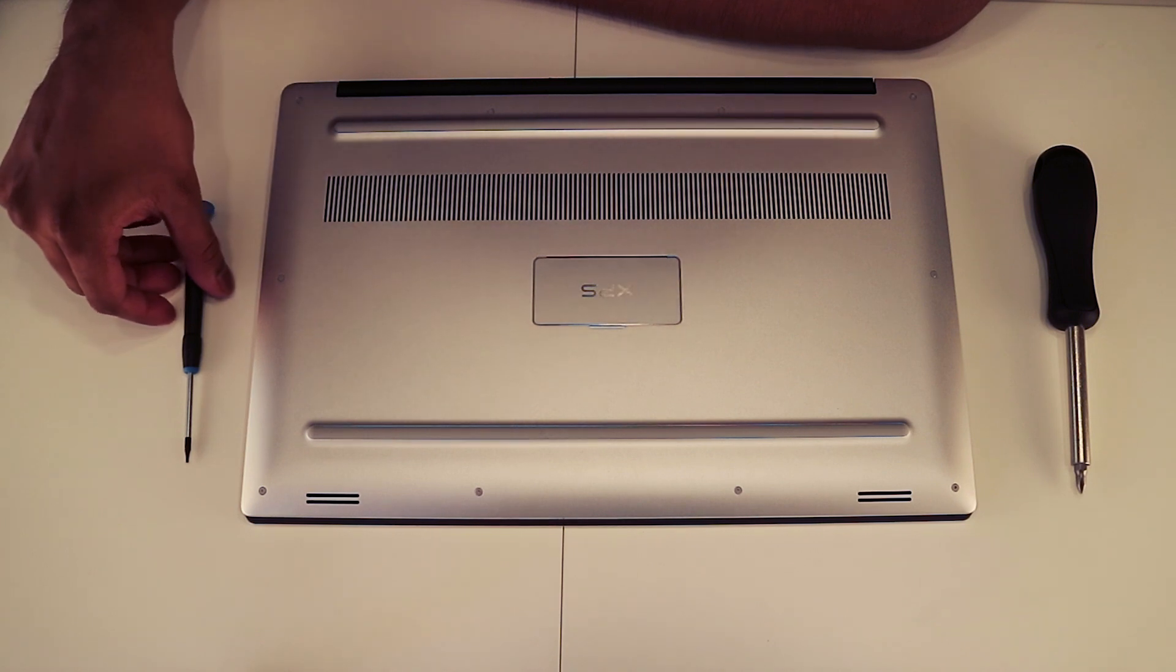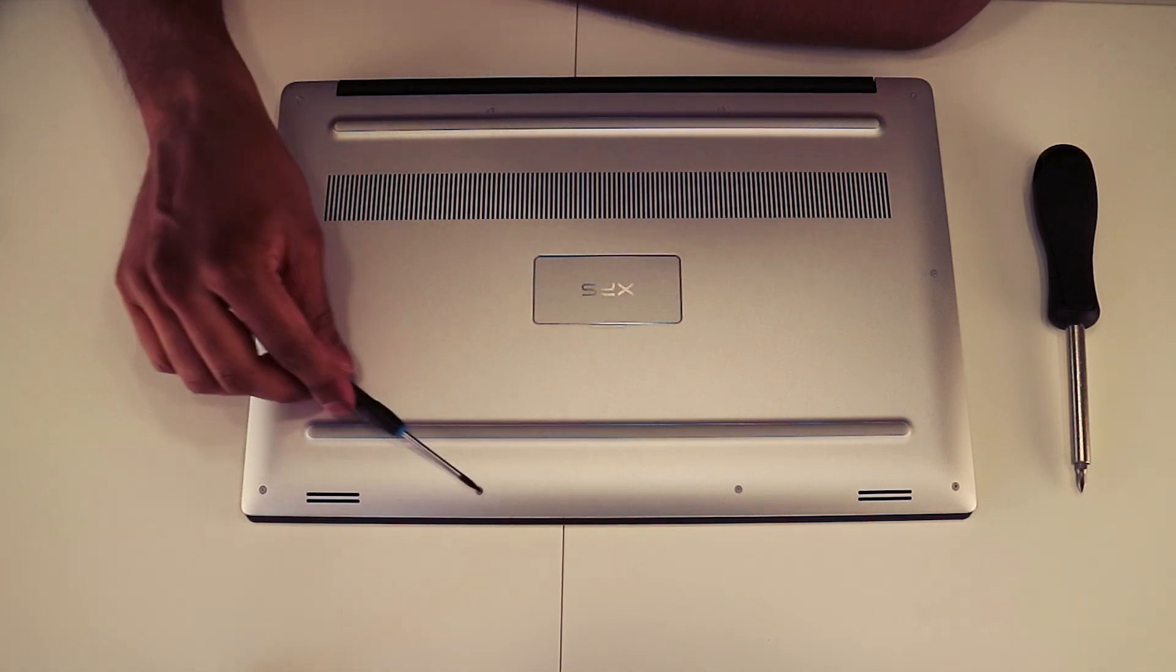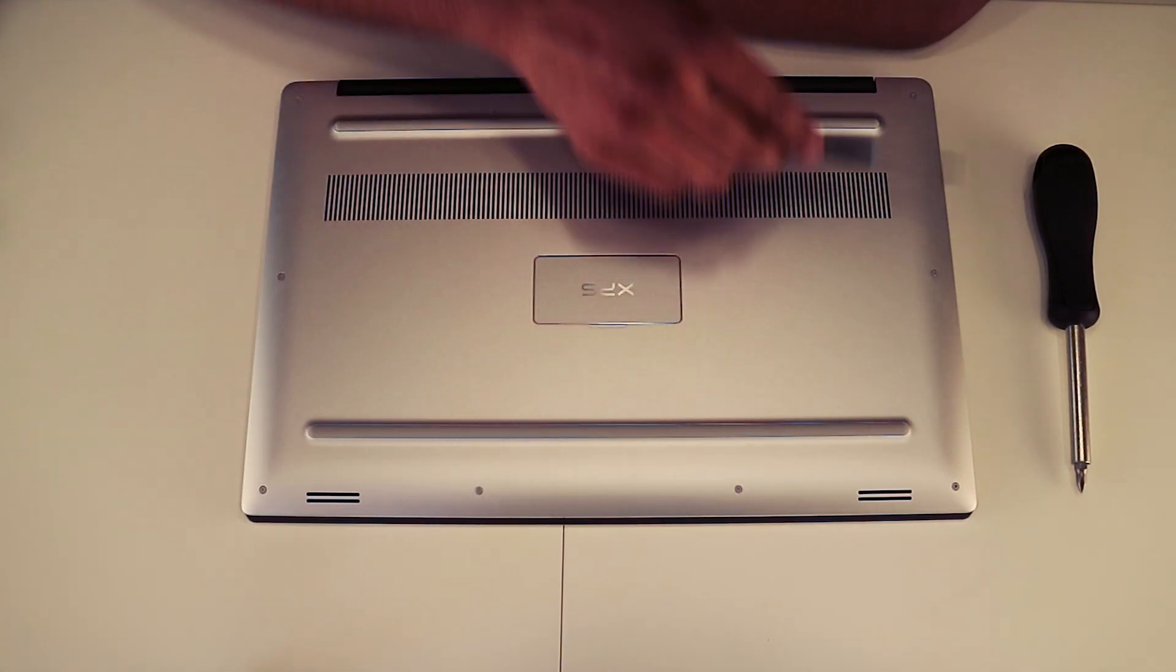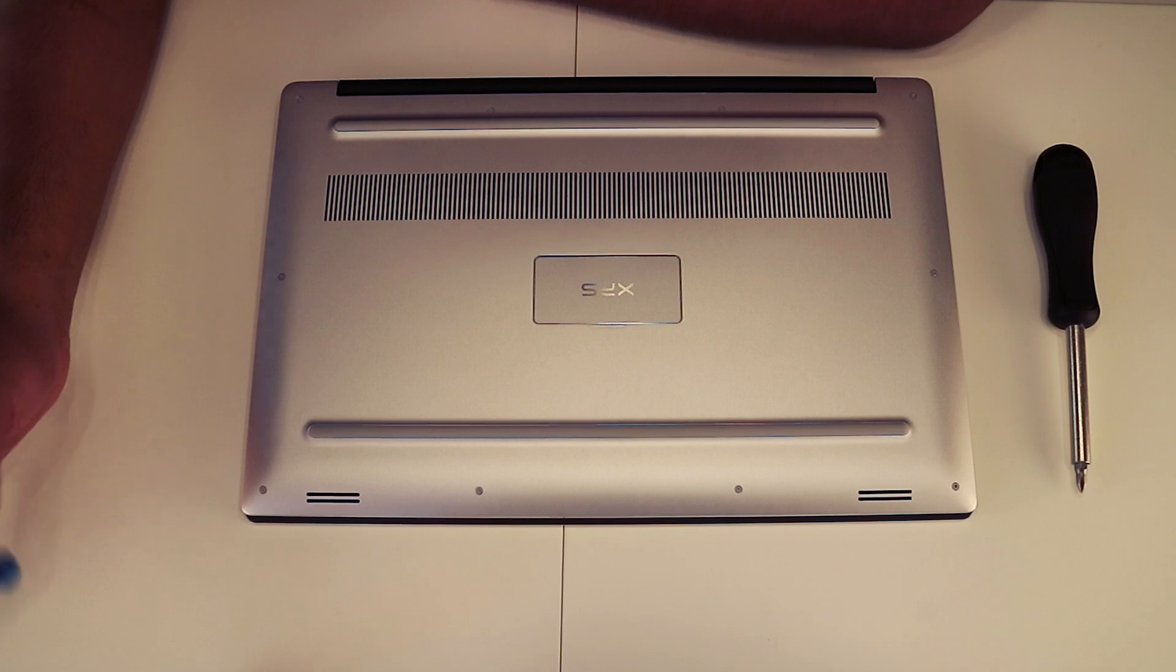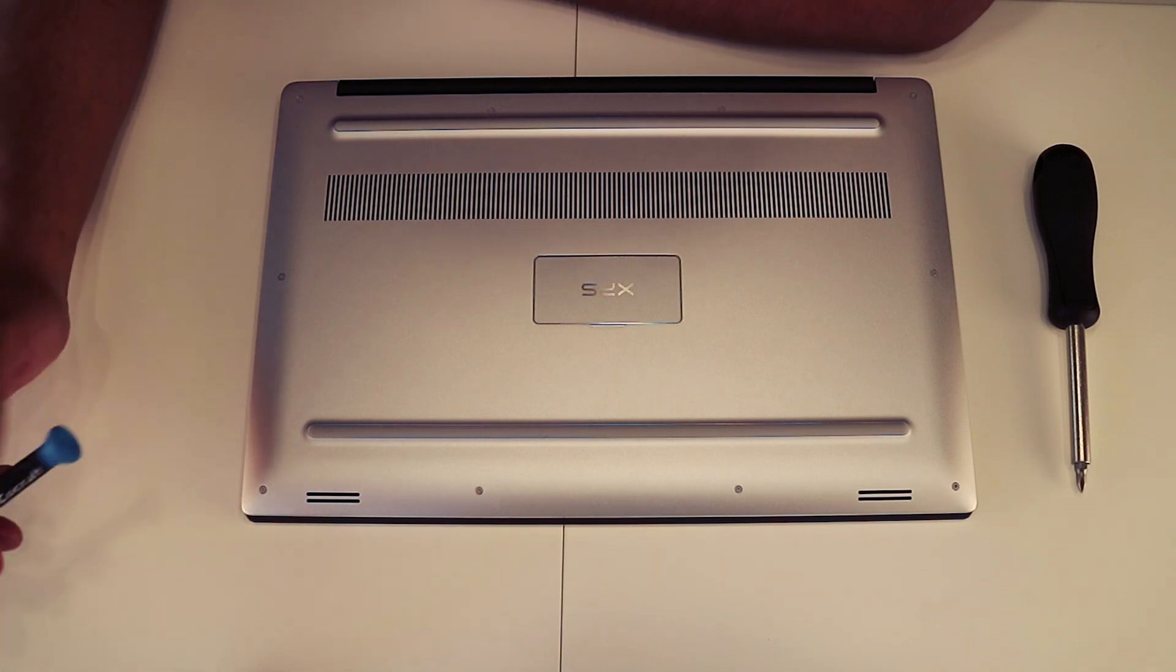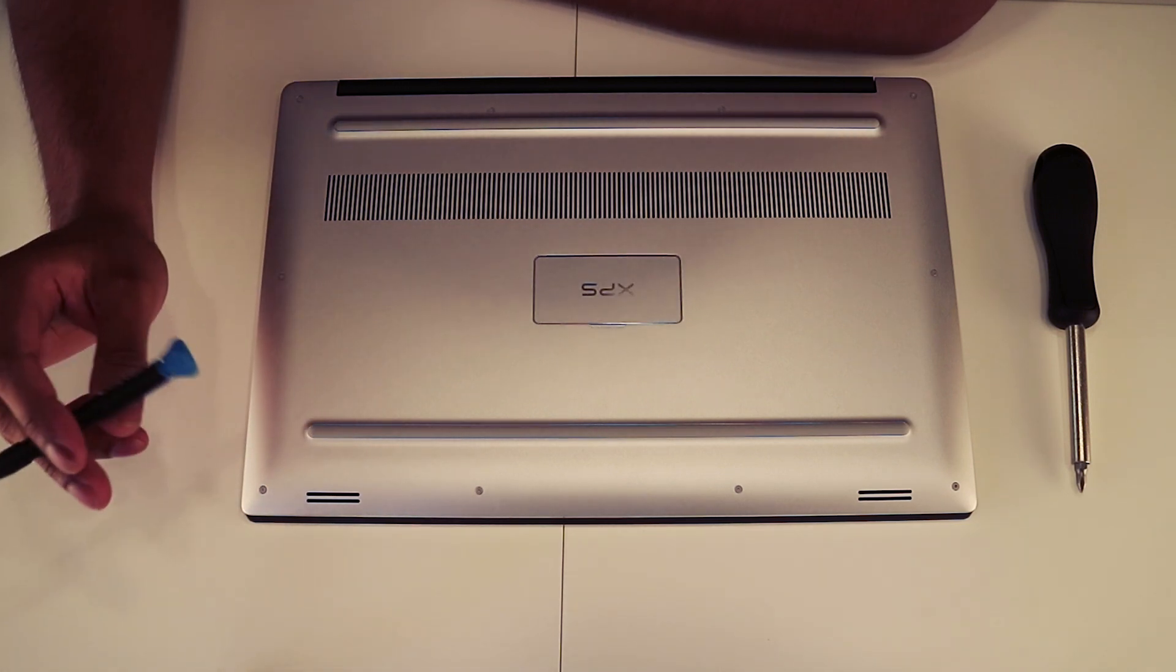So right now you're going to want to remove the 10 screws here, as you can see around the Dell XPS 15 back plate, with a T5 Torx screwdriver.